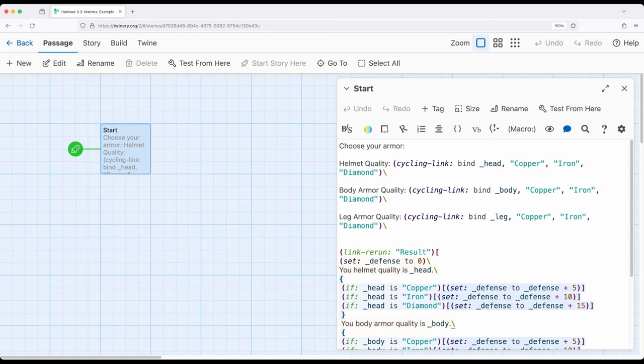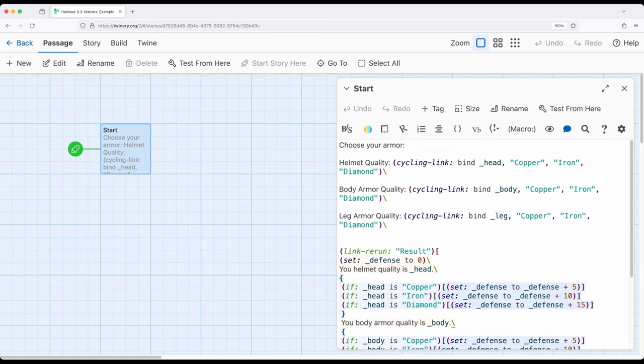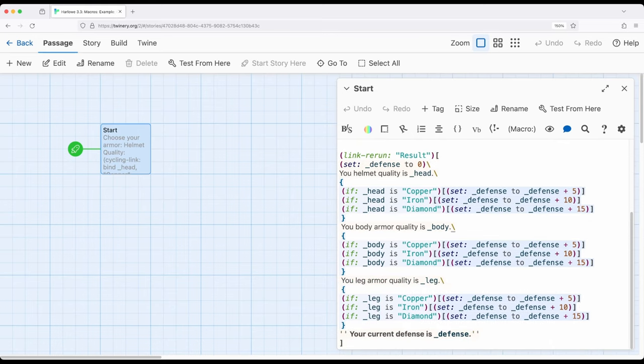Depending on what they choose down here for the head, body, or leg the defense will either go up by 5, 10, or 15.